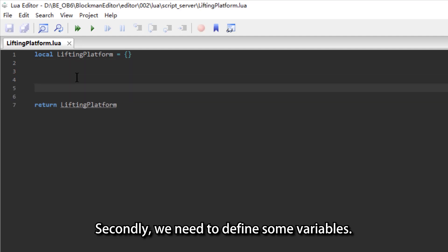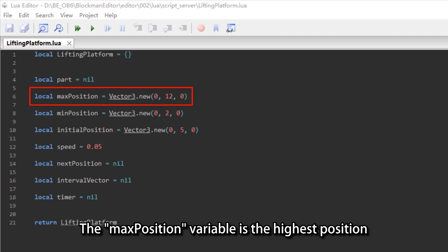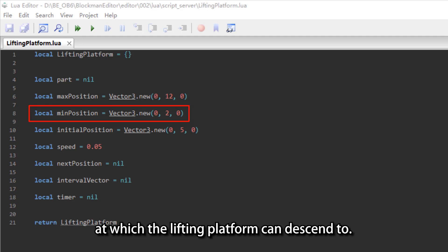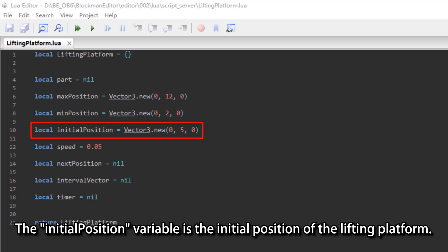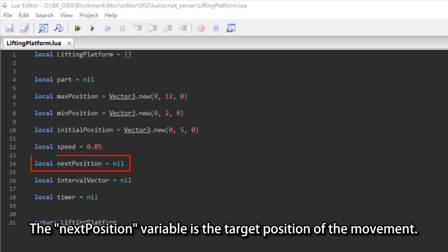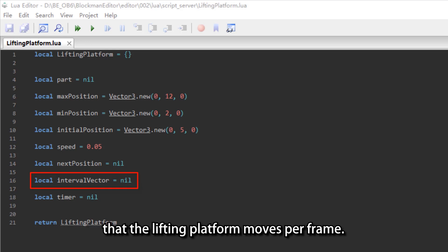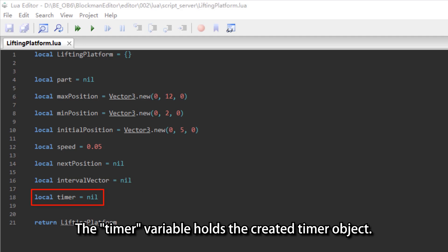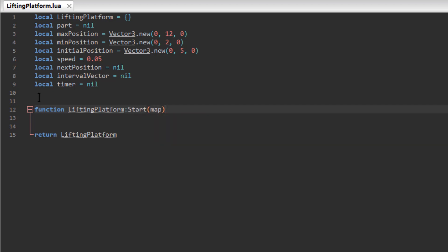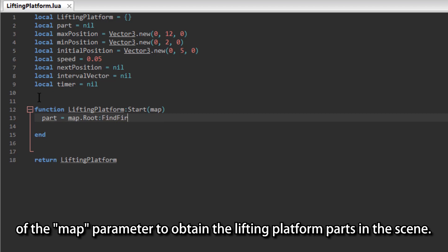Secondly, we need to define some variables. The part variable is used to store the lifting platform obtained from the scene. The max position variable is the highest position the lifting platform can ascend to. The min position variable is the lowest position it can descend to. The initial position variable is the initial position of the lifting platform. The speed variable is the speed at which it ascends and descends. The next position variable is the target position of the movement. The interval vector variable is the differential distance the lifting platform moves per frame. The timer variable holds the created timer object. Then, define an externally accessible startup function and pass a map parameter to it. Call the findFirstChild function with the root property of the map parameter to obtain the lifting platform parts in the scene.